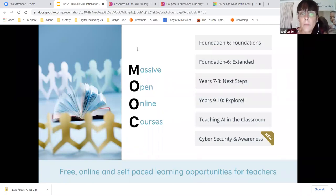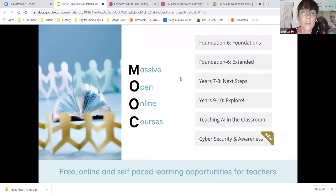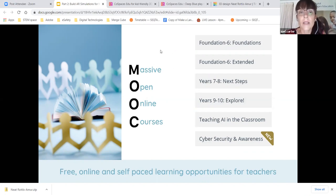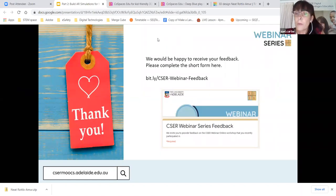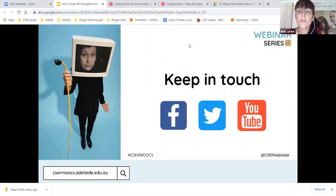We have our open courses all around digital technologies. We've recently released the cybersecurity and awareness courses — one for primary and one for secondary. Don't forget the Teaching AI in the Classroom course, which covers augmented reality, virtual reality, and artificial intelligence. These are free, self-paced, and there are project officers that can assist you. We'd appreciate feedback — Tony or Celia will pop that link into the chat. Remember to keep in touch through Facebook, Twitter, and our YouTube channel, and please visit caesarmooks.adelaide.edu.au.